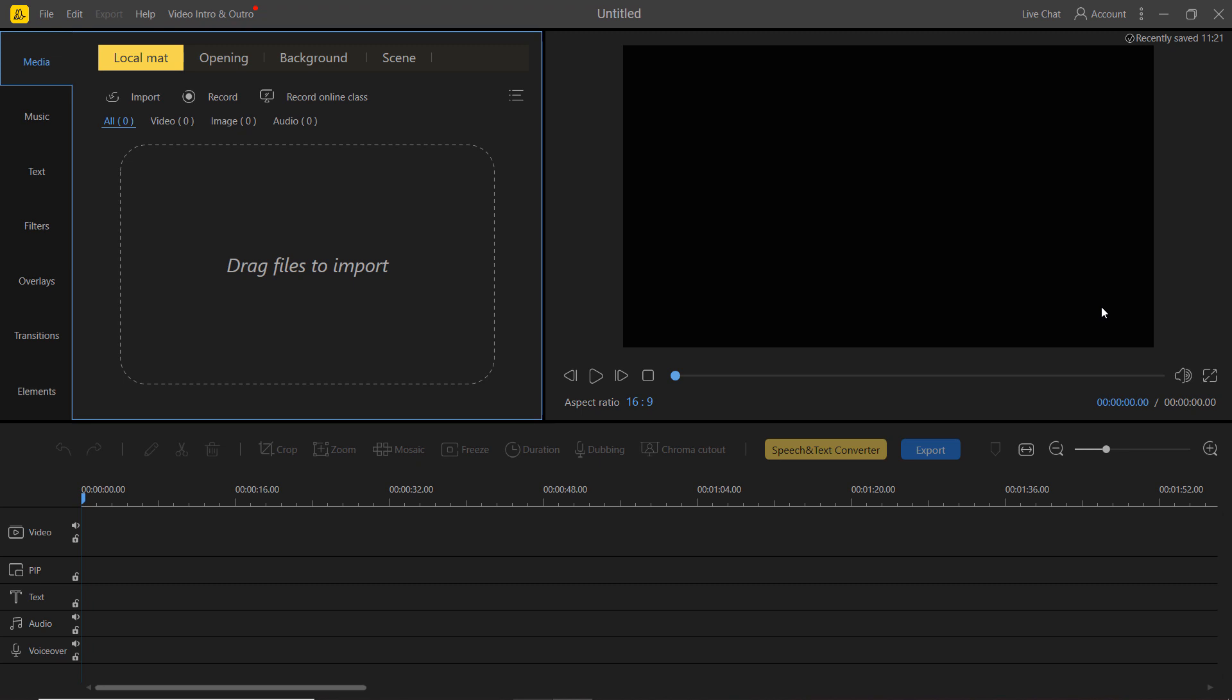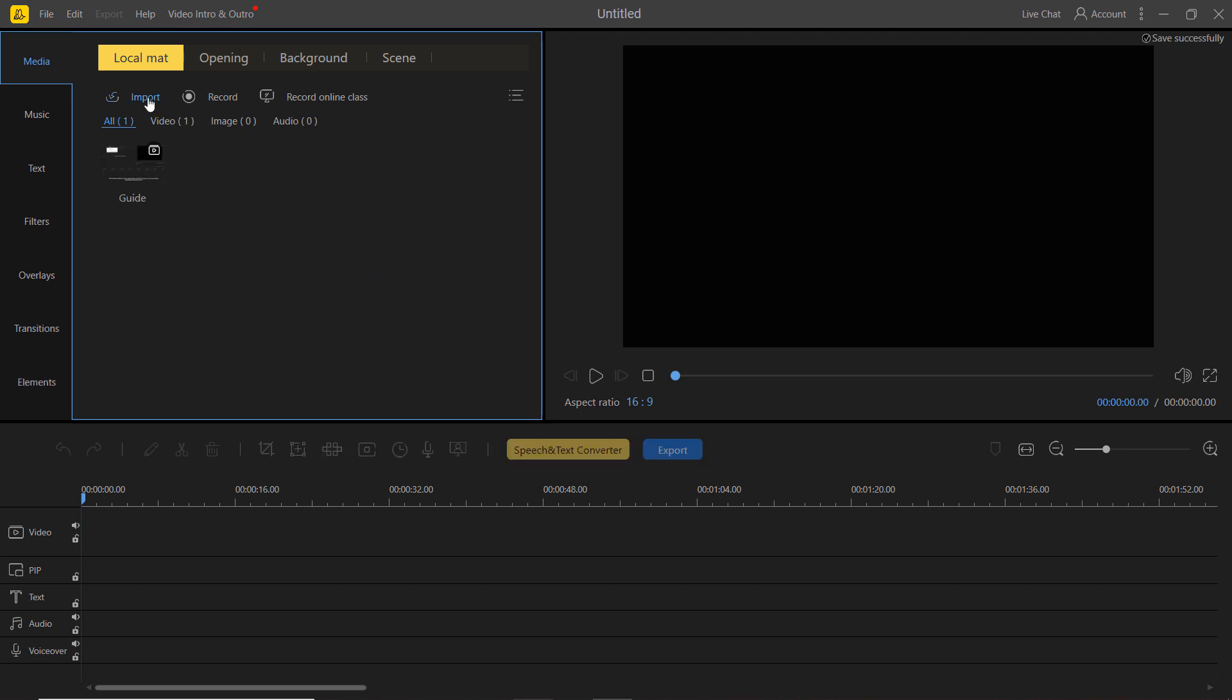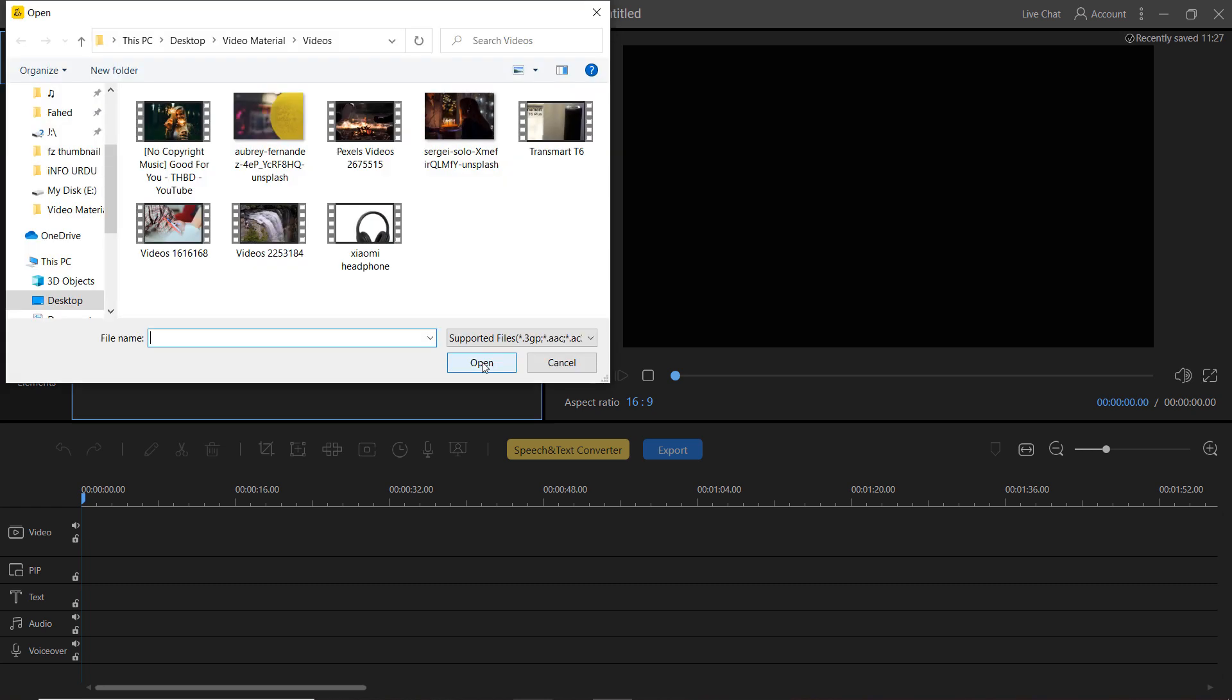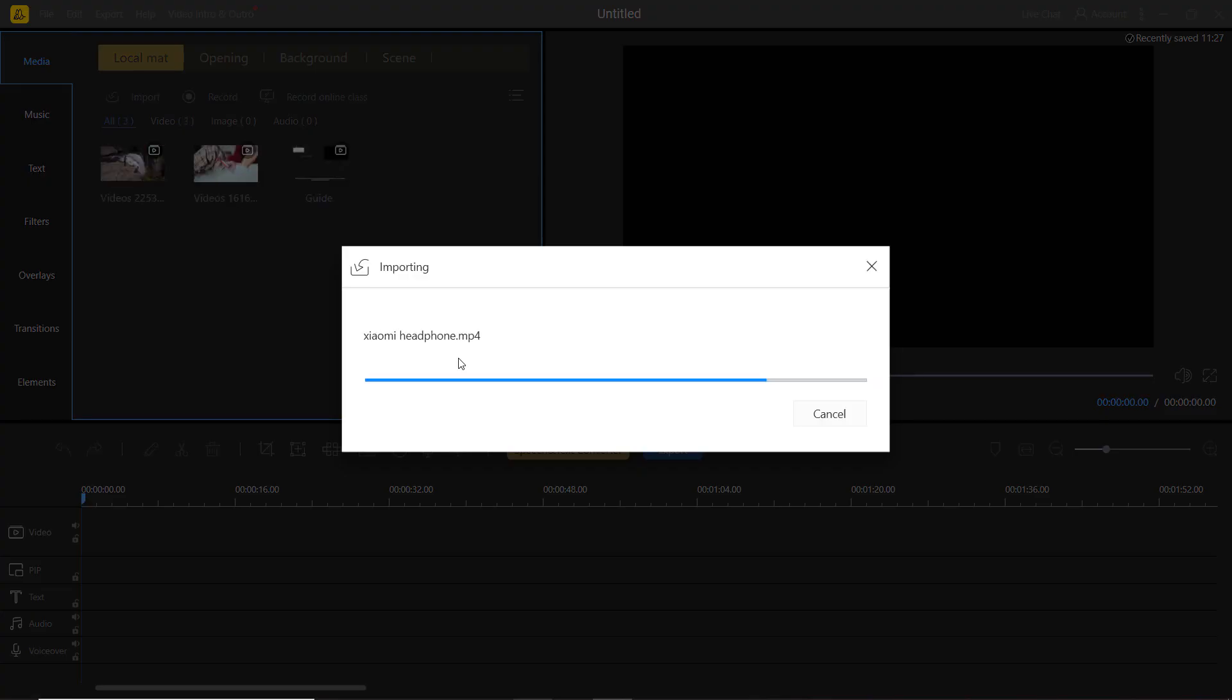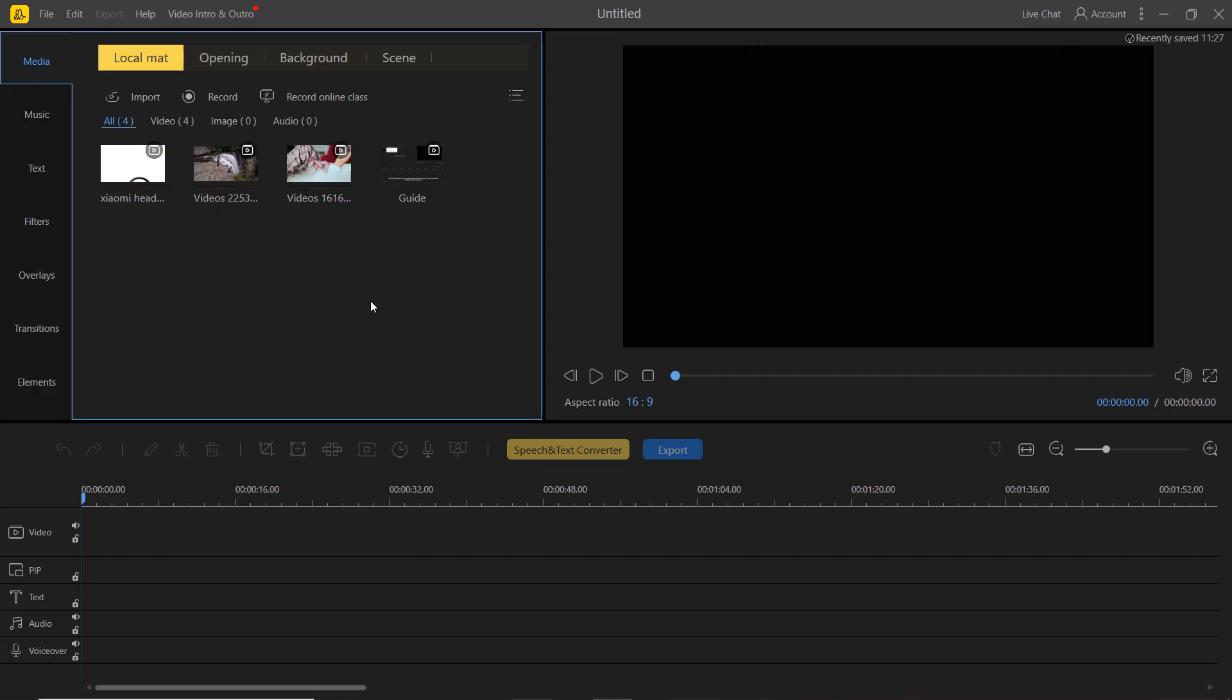You can now import your media files to the program. Click here to import media. To start, drag and drop any media files into the timeline.